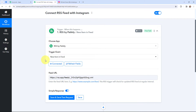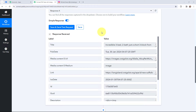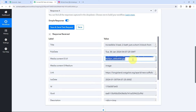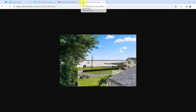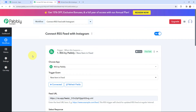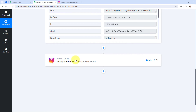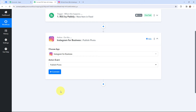I am going to click on Save and Send Test Request. In Pabbly Connect, I have received a response. I have got the title, publish date, media content URL, and the link, along with other details of the new item I added on my RSS feed. Let me show you the image by opening it in a new tab — this here is the image. Now that I have the details in Pabbly Connect, I want to create a post on my Instagram account. The first objective of this automation is set up, meaning whenever a new item is added to my RSS feed, it will automatically be captured in Pabbly Connect. This trigger checks for new data every 6 hours.